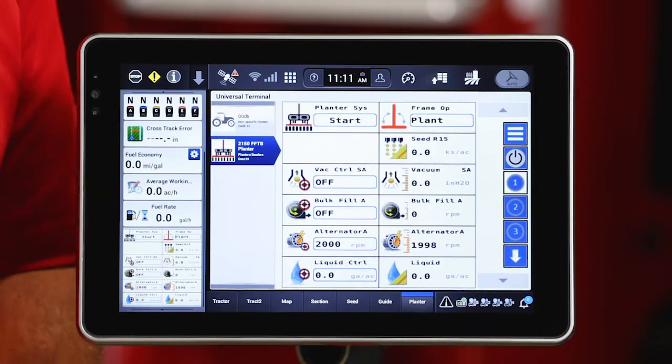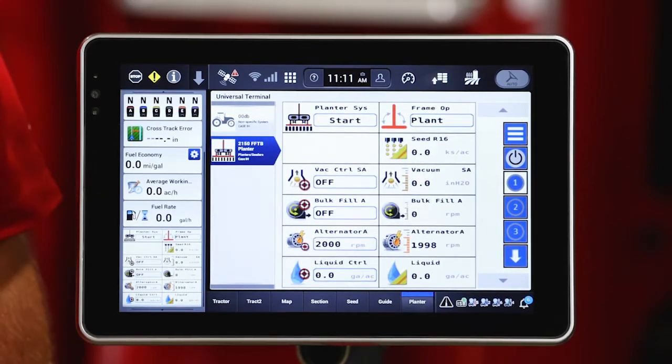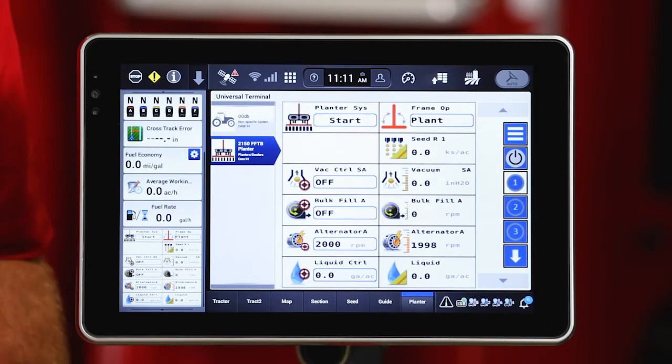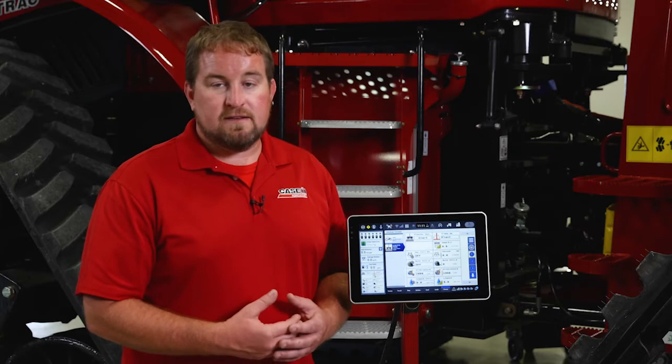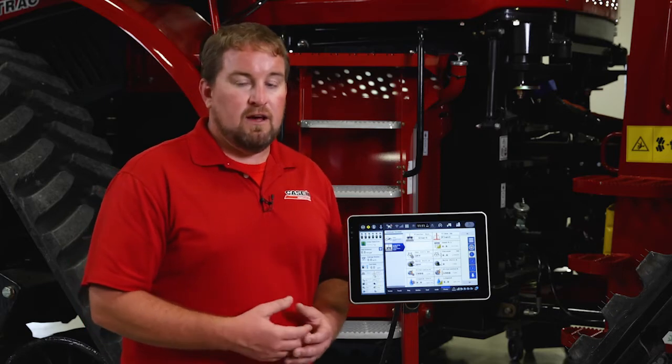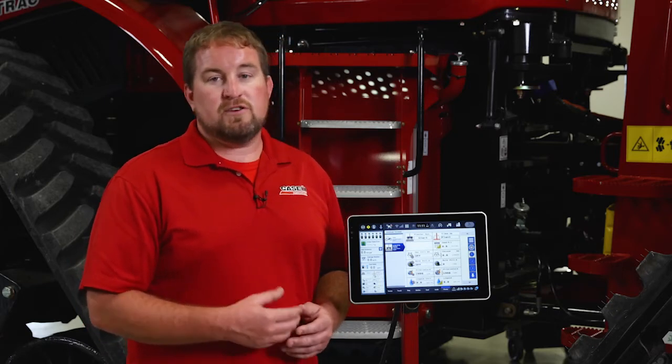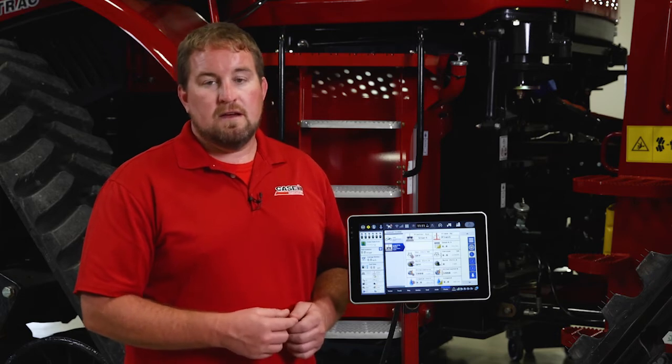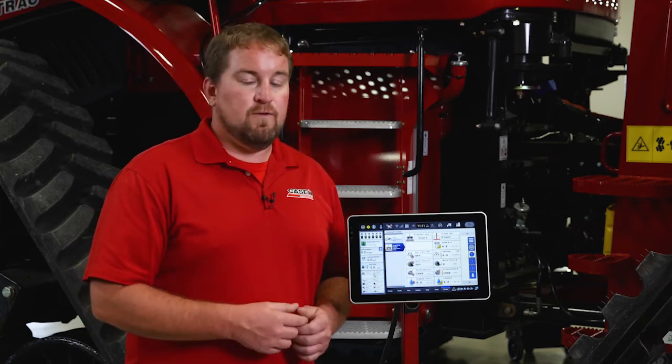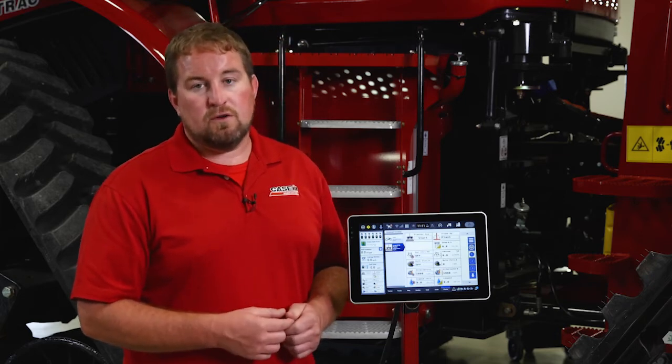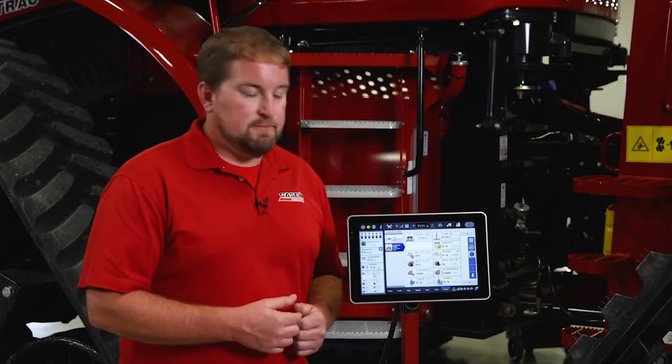And you'll see that go then to the start menu. So that is planter systems functionality on the ISO bus solution for a 2000 early riser planter. For more information on this, refer to your operator's manual or visit your local Case IH dealer.